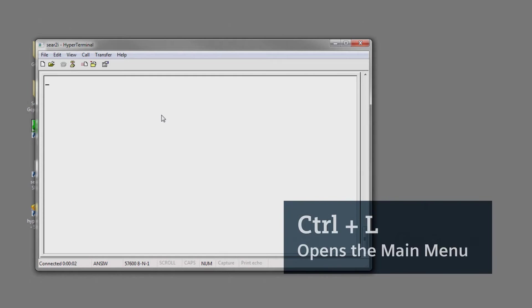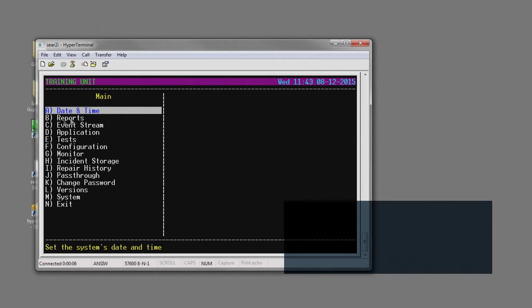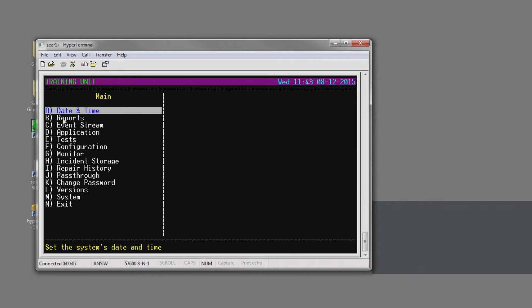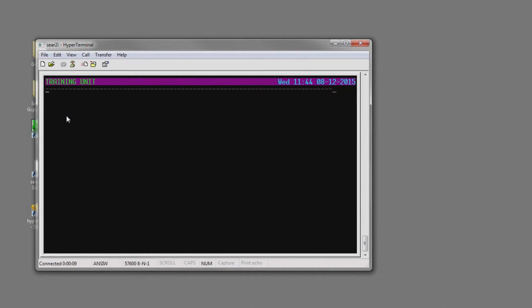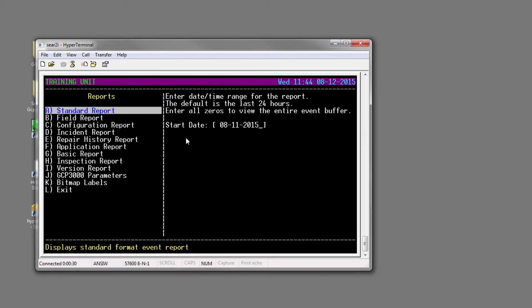Control-L pulls up the main menu. Now we'll want to hit B for reports. I want to hit A for a standard report. If you wanted a different type of report, you would just follow that letter. Hit A.